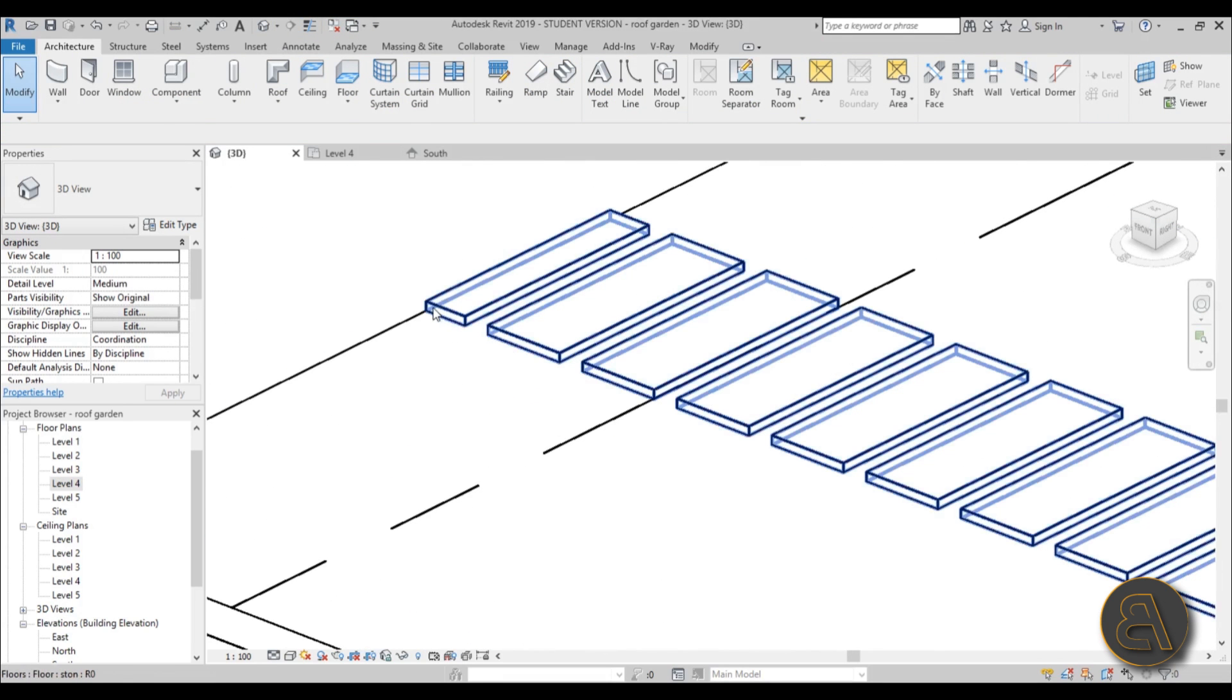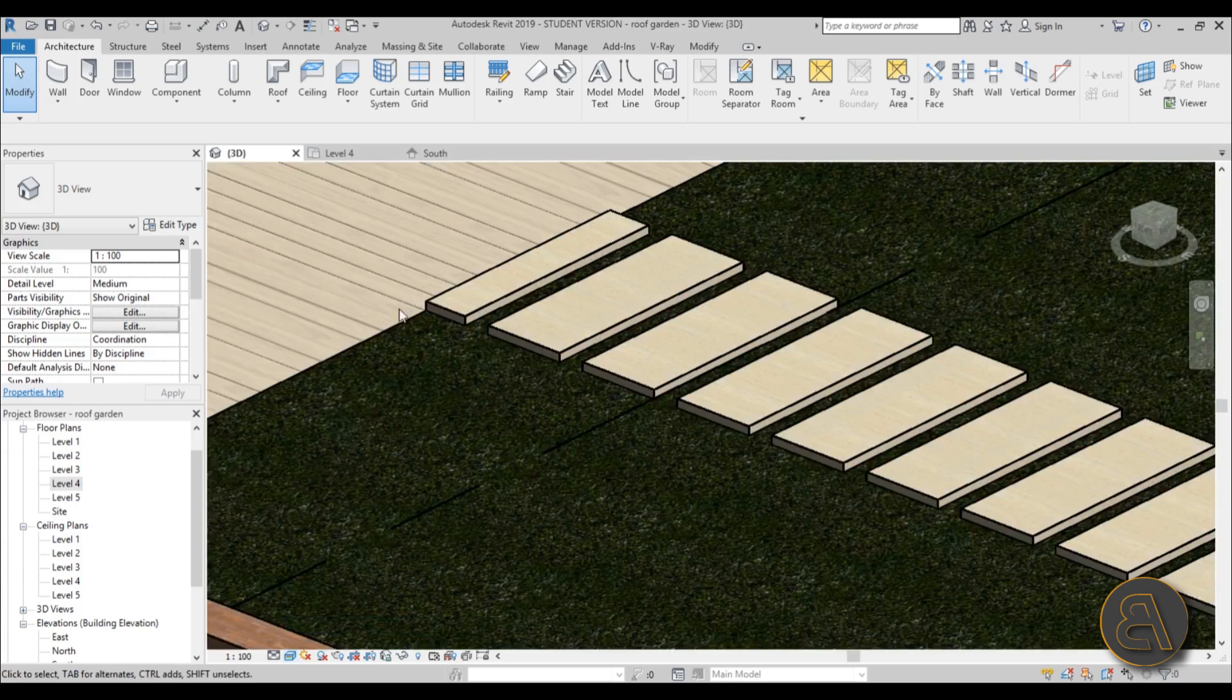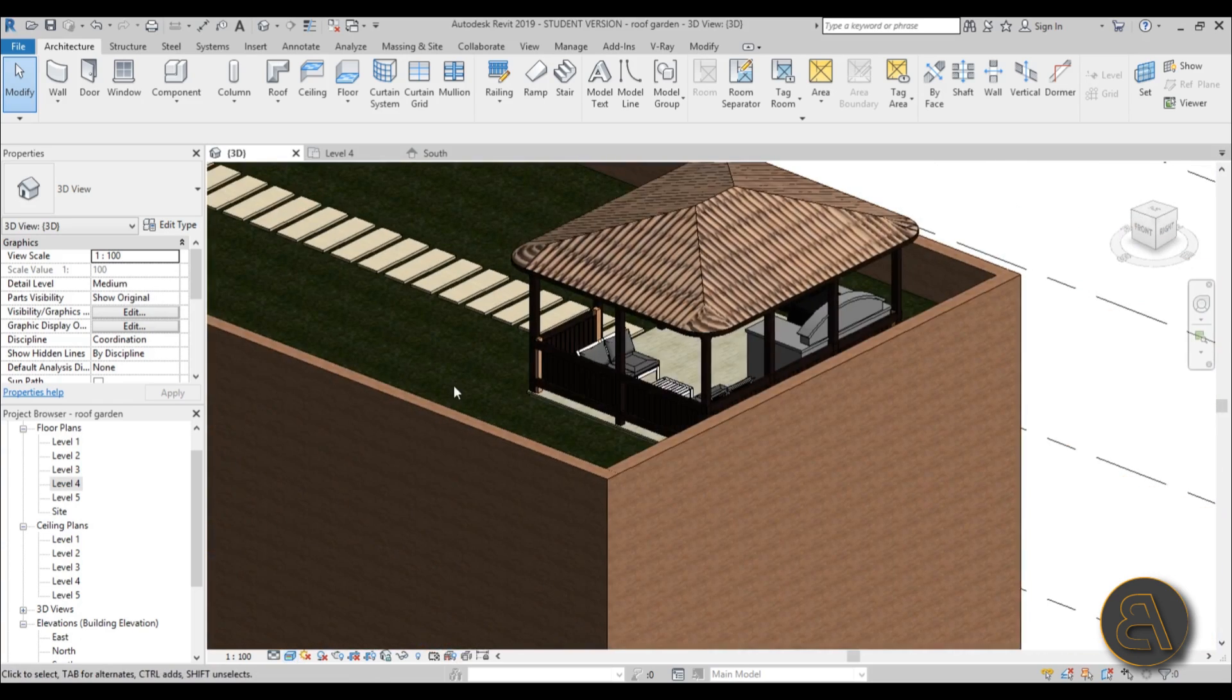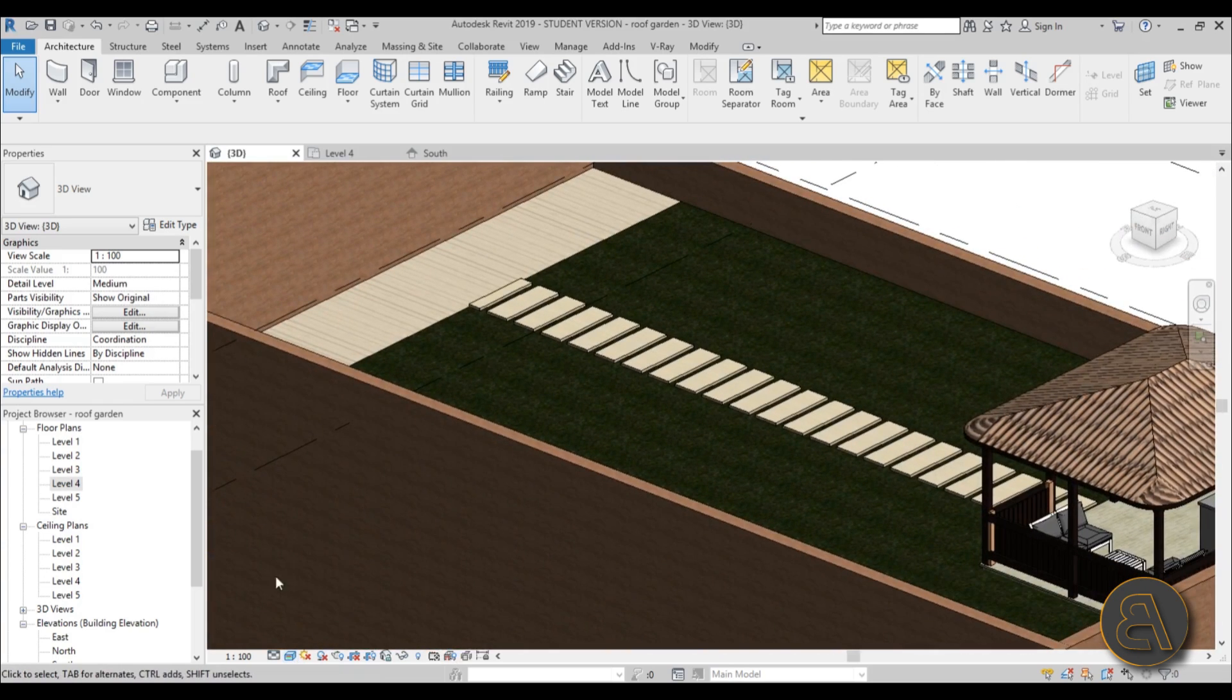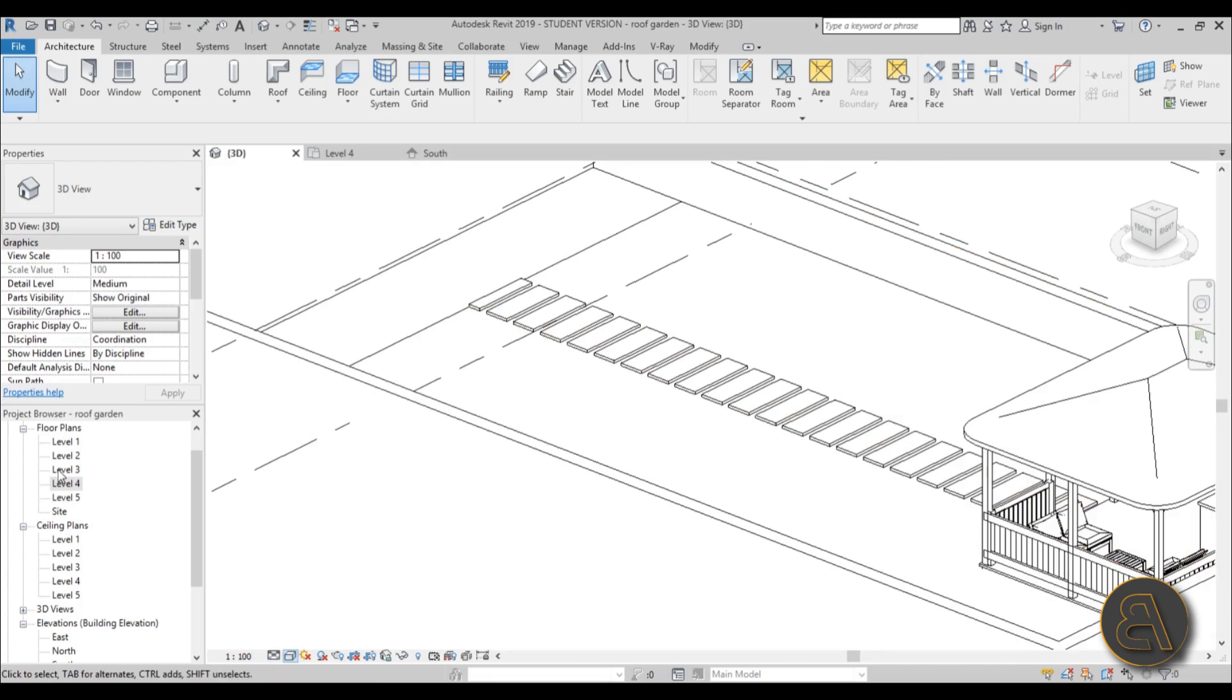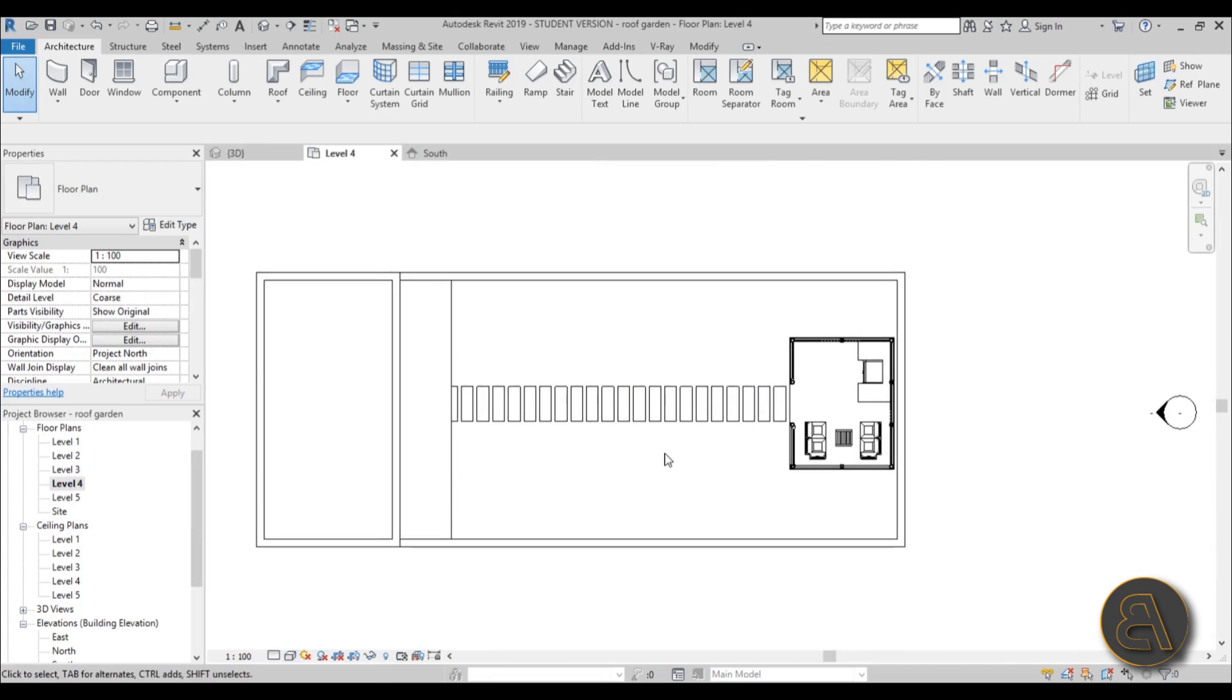So just hit finish, go into 3d just to check it out. Yeah. And as you can see, now it's on top of grass. And I always like to go to realistic for a second just to check it out to see does it work and it works. So let's go back to hidden line and back to level four. So we have this.